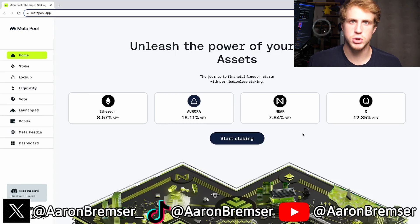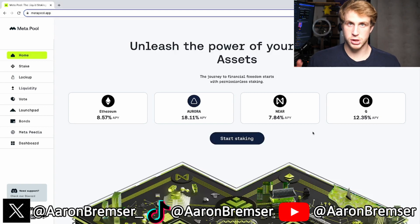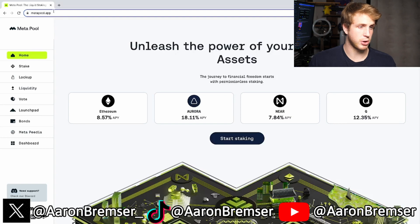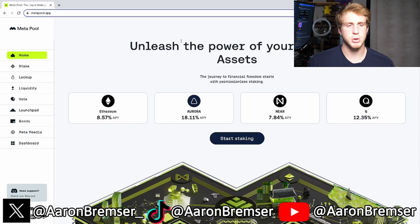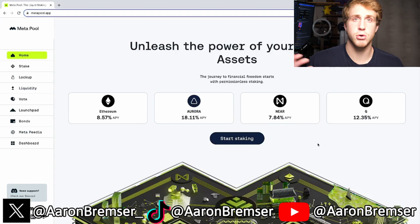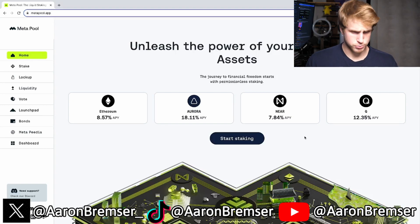How do you stake your NEAR in order to get juicy rewards in crypto? Today I want to tell you exactly how, so the first thing you're going to do is go to Google Chrome or whatever browser you're on and go to metapool.app. When you go to metapool.app you'll be brought to this home screen. It says 'Unleash the power of your digital assets' and you're able to stake your NEAR on this platform to earn rewards. By staking your NEAR you are contributing to the network, and because you are contributing to the network you get rewards for it.